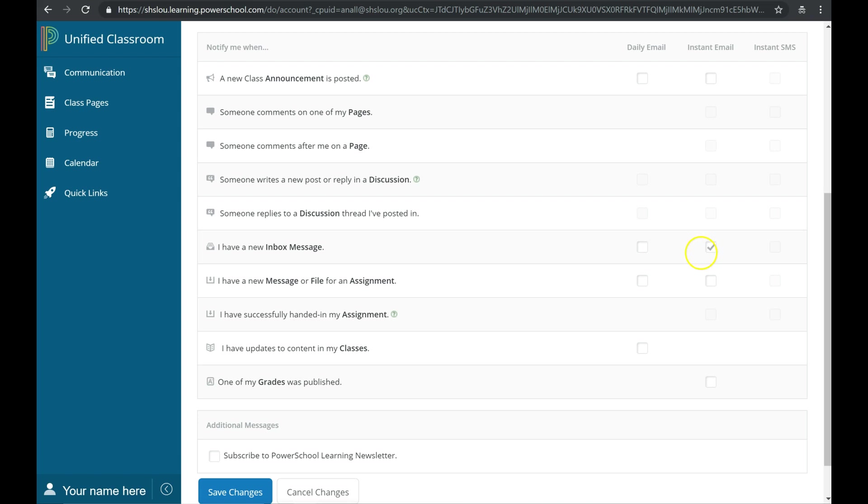If you keep this box checked, you'll get an instant email to your email inbox whenever a teacher tries to contact you.